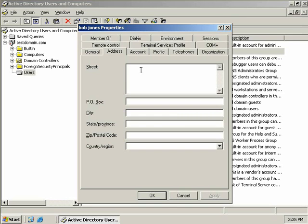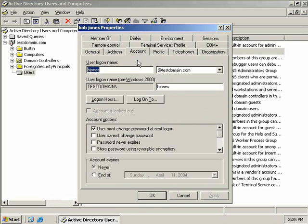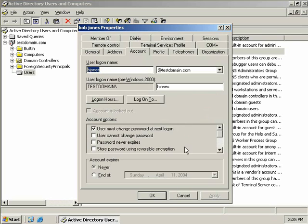Now the next tab, the account tab, expands on some of the information we gave when we created Bob's account. So here you can see his UPN, his pre-Windows 2000 logon name, and some of the configuration options we supplied when we created his account.